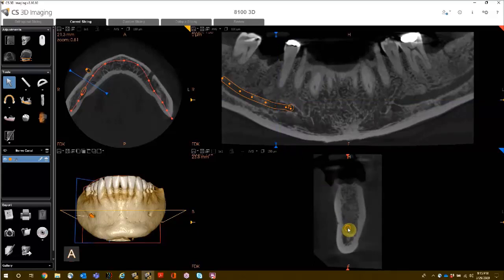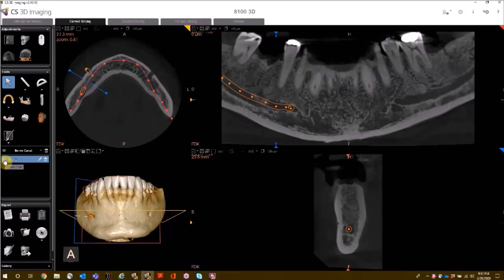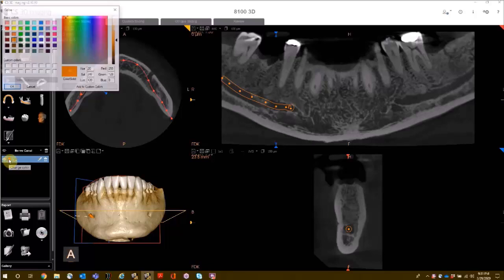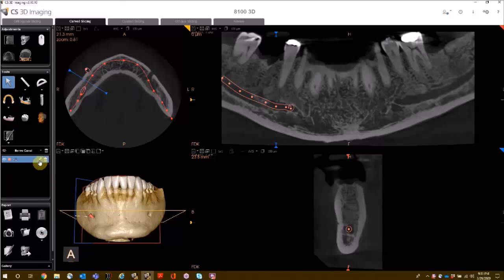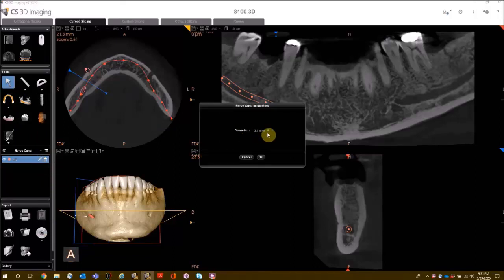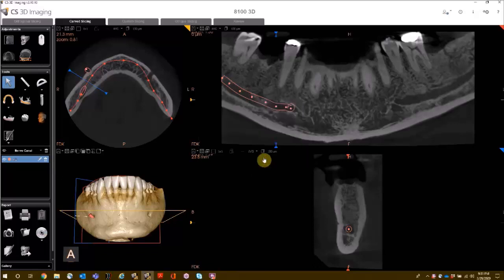If the control points are not correctly placed, you can grab the center circle and simply move it over. Your options for the nerve canal include show or hide the nerve canal, change the color, and change the diameter — the default is 2.5 millimeters. If you are not pleased with your nerve trace, you can delete it by clicking on the trash can.